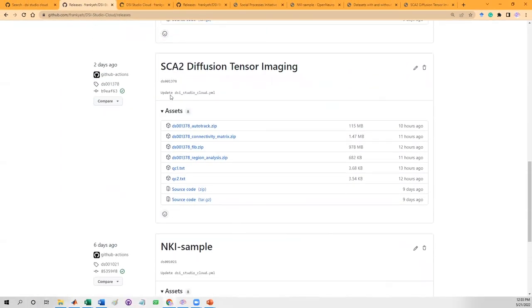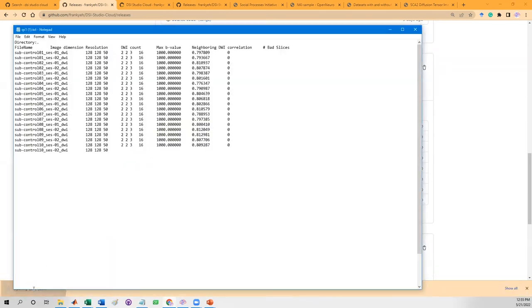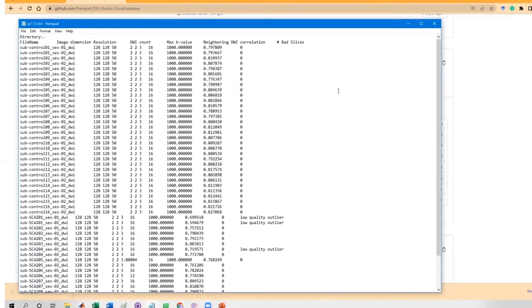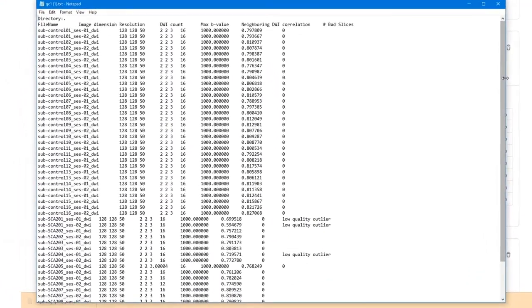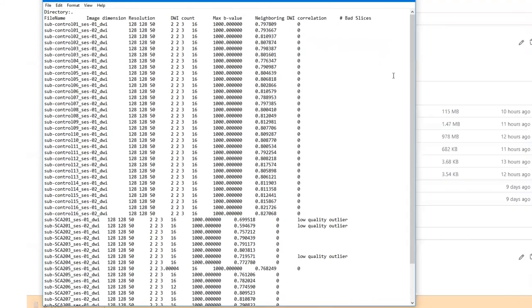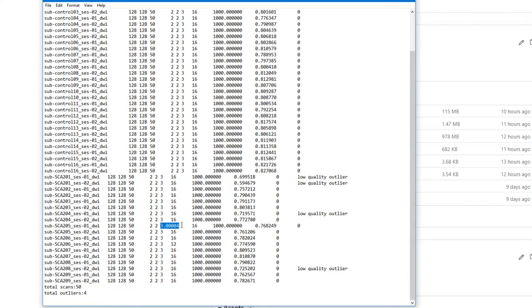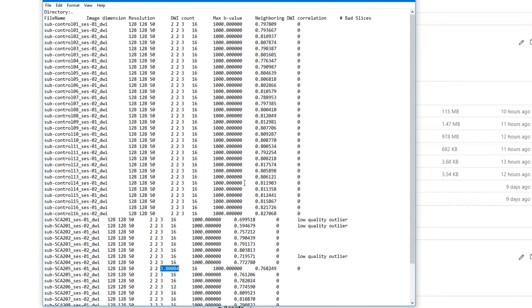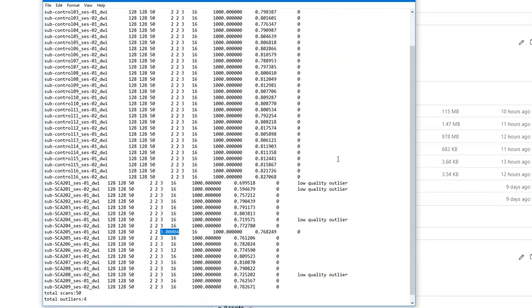Let's check out the quality in a much larger study, the SCA2DTI study. The QC1 before eddy and top-up shows an overview of the data quality. The first to check is whether the image acquisition is consistent across all scans. Sometimes there could be one or more scans showing a different image dimension or B table. This quality check can quickly pick up questionable scans.